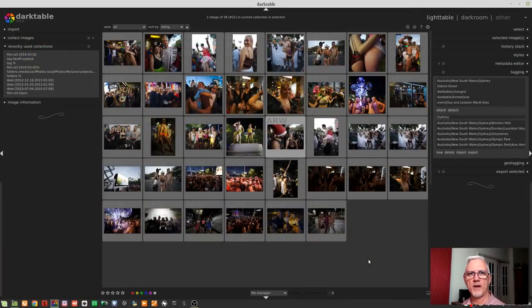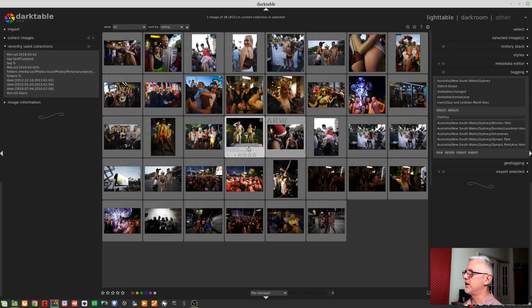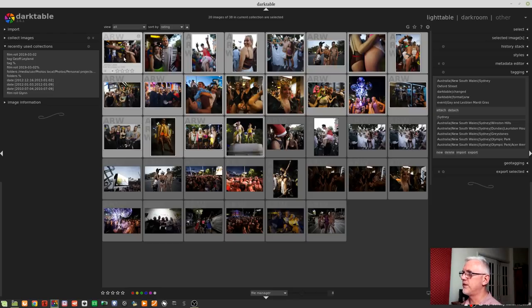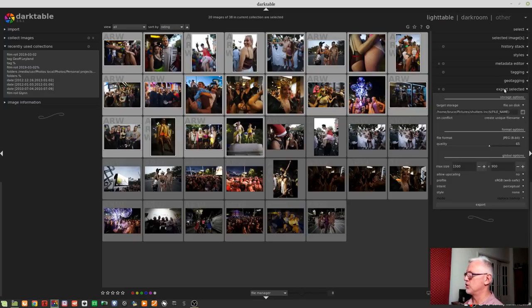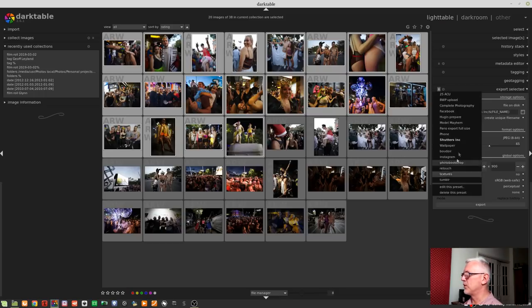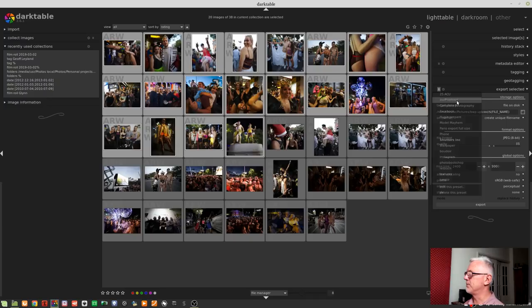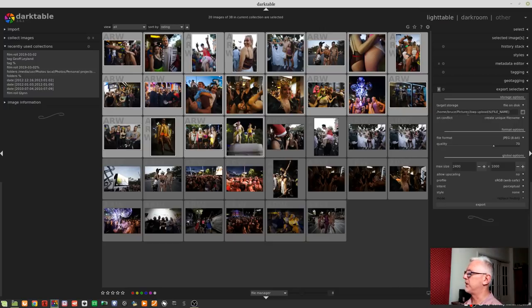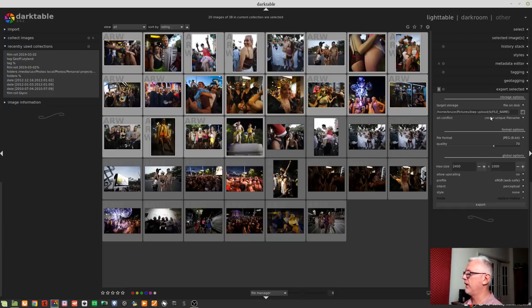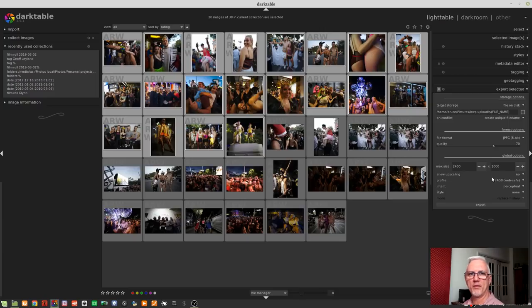Okay, so now we've processed all of our images, we have to ask ourselves, what do we want to do with these images? Now, for me, it would be a case of posting them to my photography website. So I would select all of the images that I want to export, and then I would go to my export selected module. Now, I'm a big fan of saving presets that I use on a regular basis. So if I wanted to send these to my website, that would be Bruce Williams Photography Upload. I simply click on that preset, and that determines which folder the exported images will go to. So Bruce Pictures BWP Upload, and then use the original file name. I want them as JPEGs, 70% compression, maximum size 2400 wide by 1000 high, and then click export.